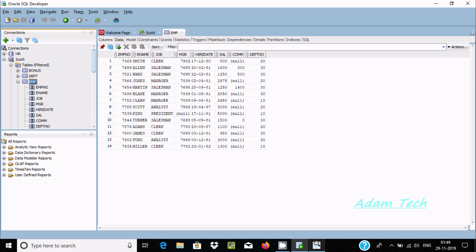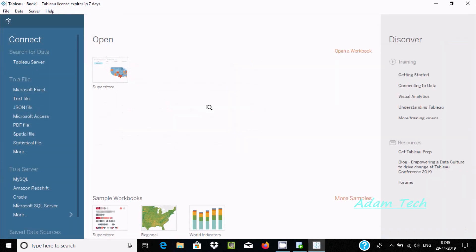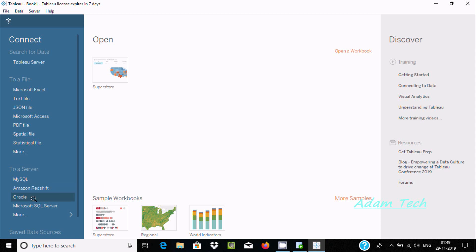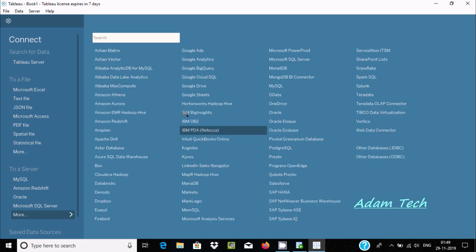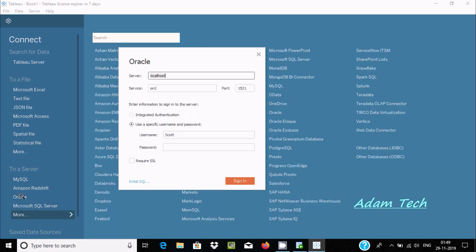Now first I'm going to do the connection. So here this is Tableau Desktop. You can go to Server where you can connect with MySQL, Oracle, SQL Server and many more databases. Now click on Oracle.